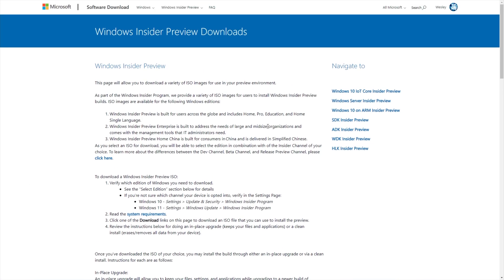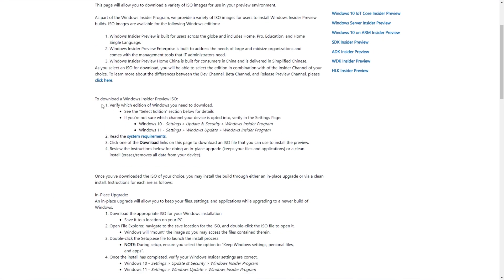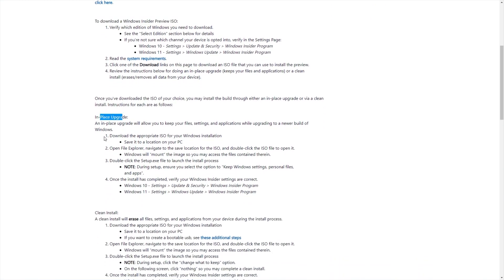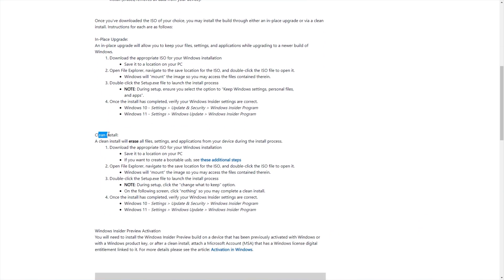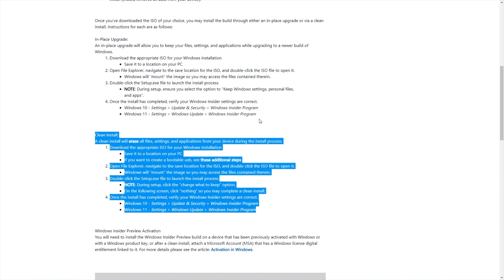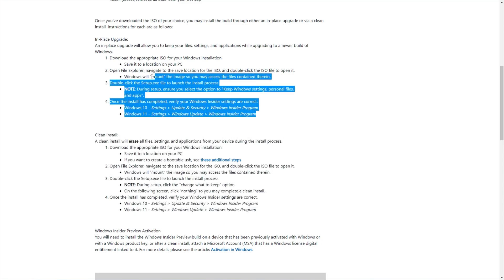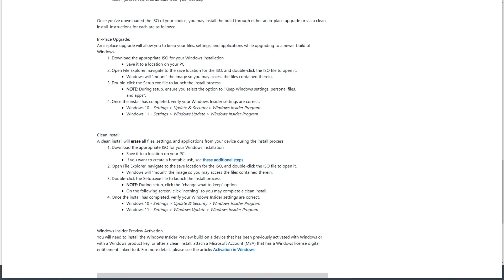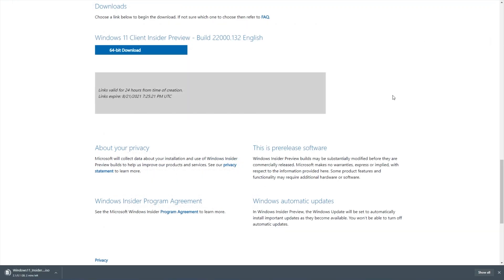Heading back to the download page, there are more steps here. Steps for downloading, in-place upgrade, and a clean install, as well as activation. So if you're going to run a clean install, see this here, and in-place upgrade, see this here. And of course, you can still upgrade using Windows Update and the Insider channel that way.